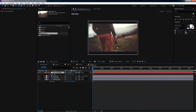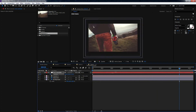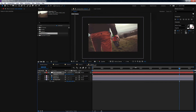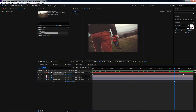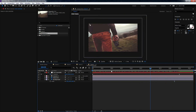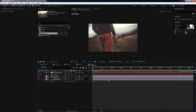Now we just need to add the camera animation. Select the Cam Controller, click the Stopwatch button on the Position property, move the cursor a few seconds forward, and then move the camera's Z position. Two keyframes are created and the animation is happening. Pretty awesome!